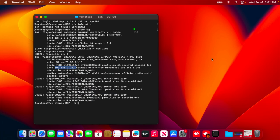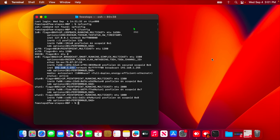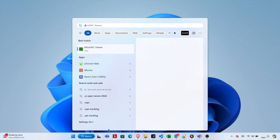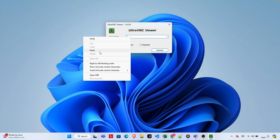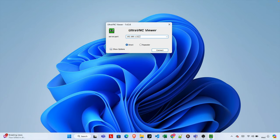Now let's jump to our Windows machine. This is my Windows 11 machine — you can use any Windows operating system like Windows 10 or others as well. We need to install one software called UltraVNC. I'm going to use UltraVNC, but you can use other VNC software too. This is the best software in my experience and I've used it many times. I'm going to open it, and the UltraVNC window will open. Here we need to type the IP address, so I'm going to paste the IP address I copied.